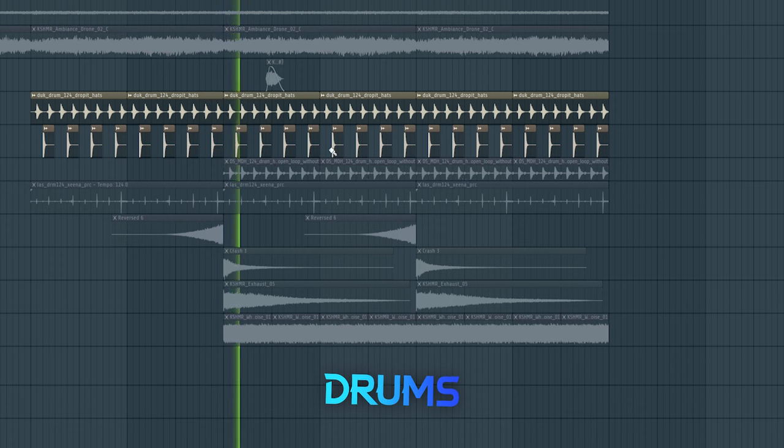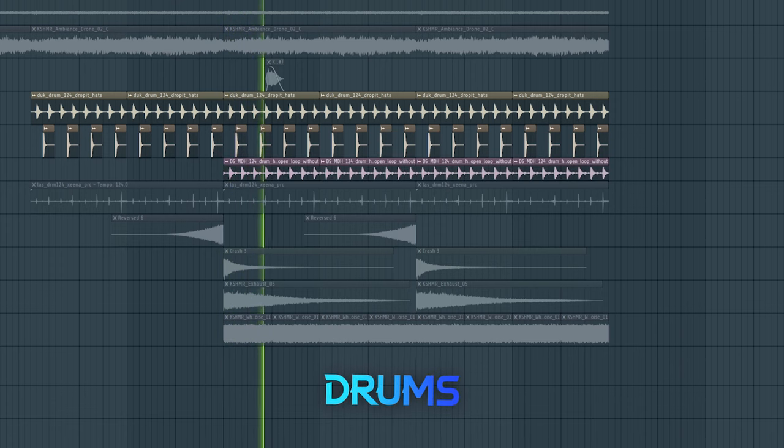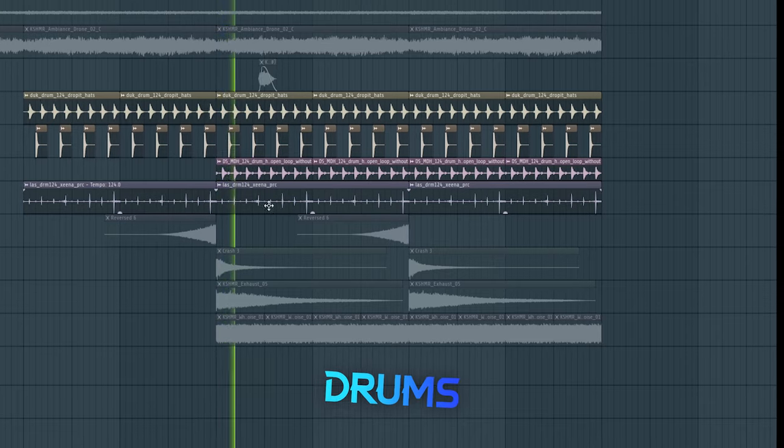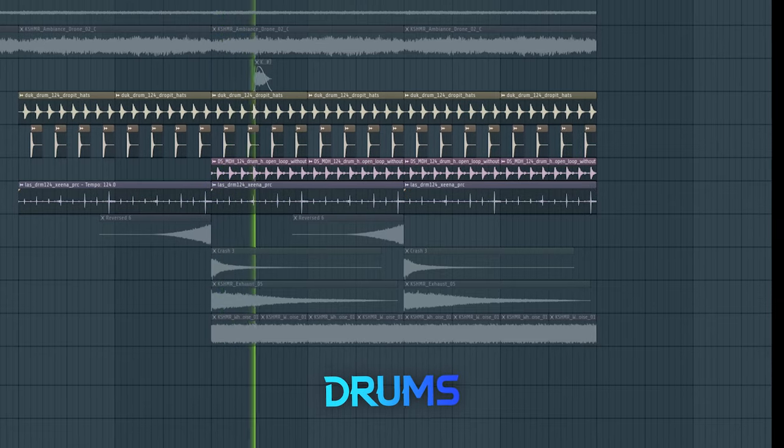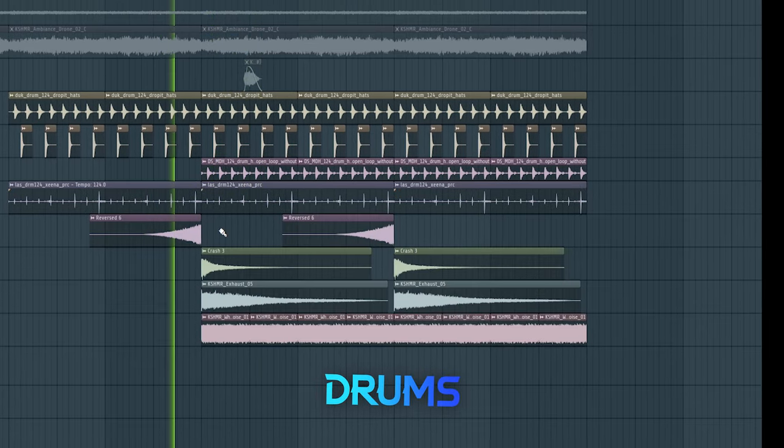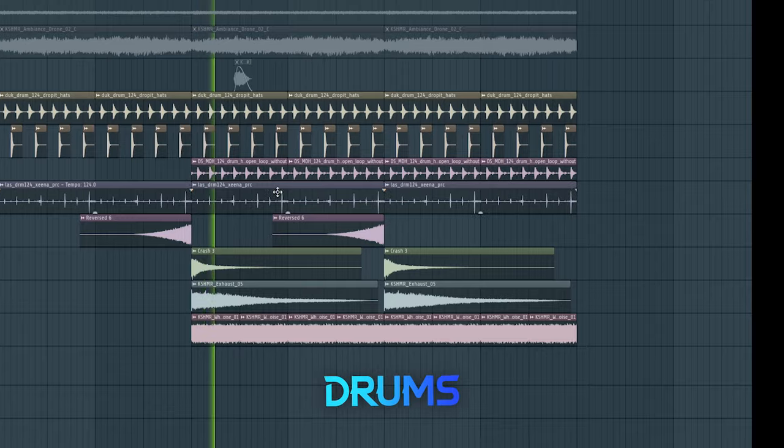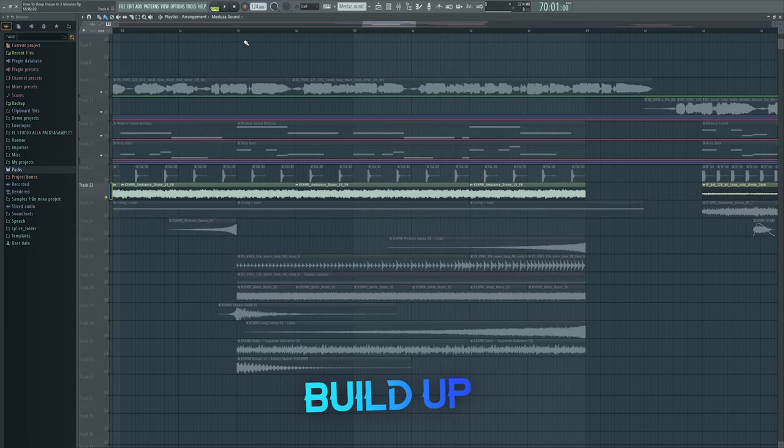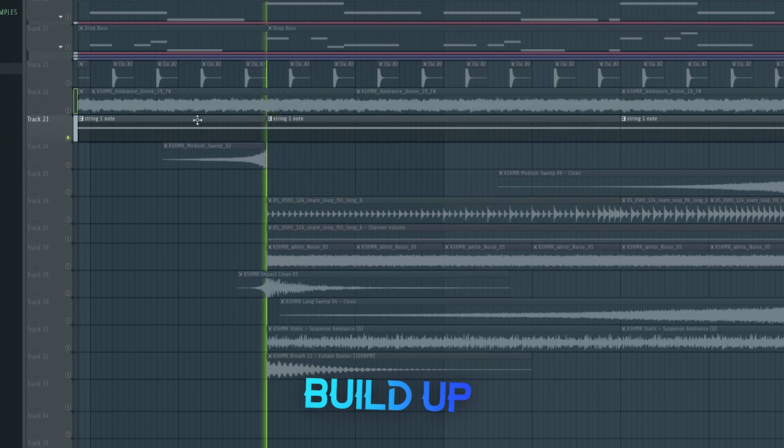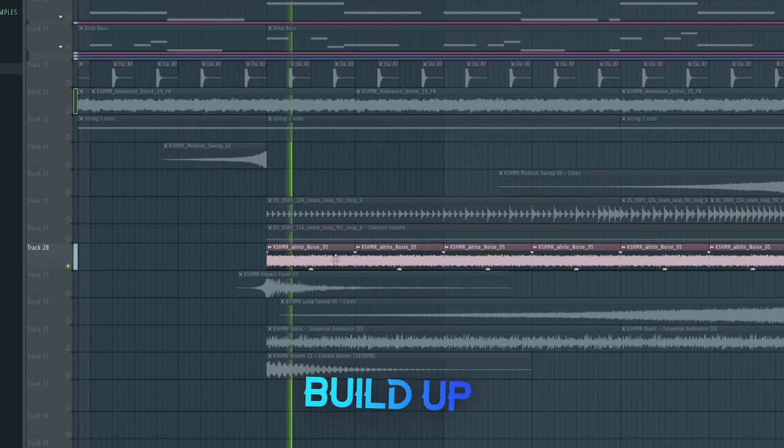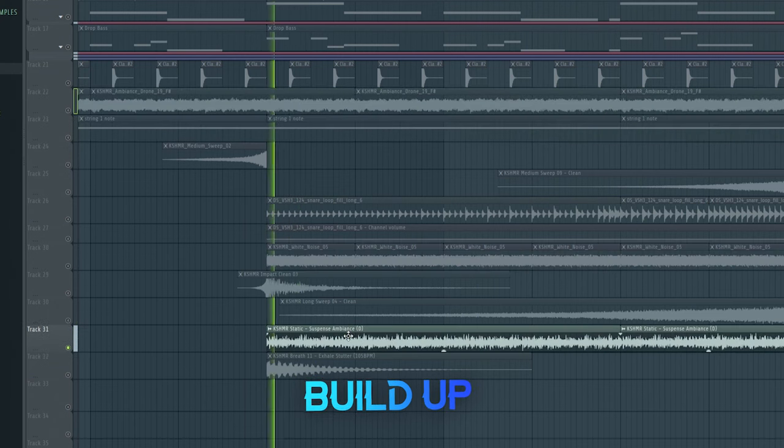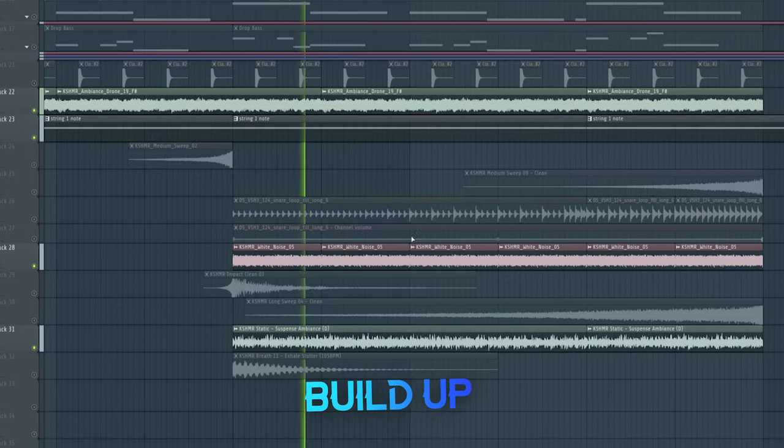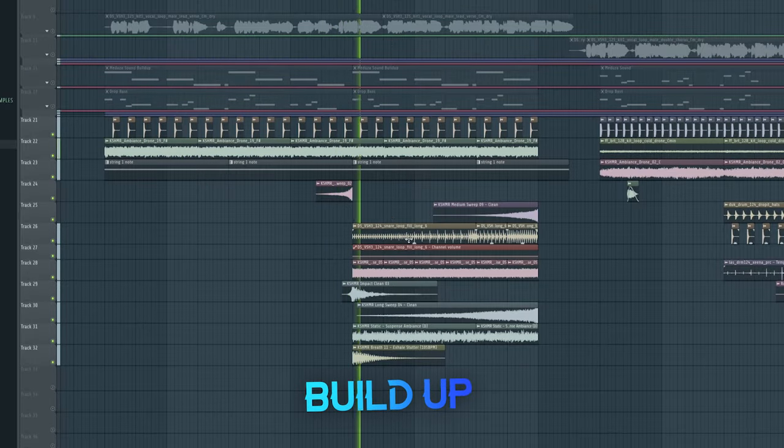And then at the second part of the drop, you just add a bunch of hi-hat and percussion loops. And then we get to the build-up, which is filled with some more atmospheric sounds, and the rest is just a bunch of classic build-up drums.